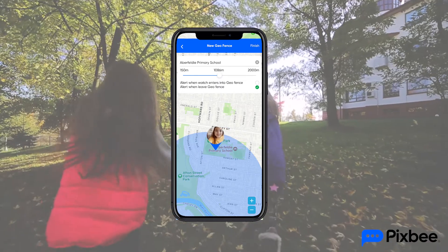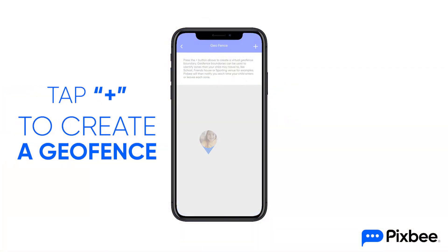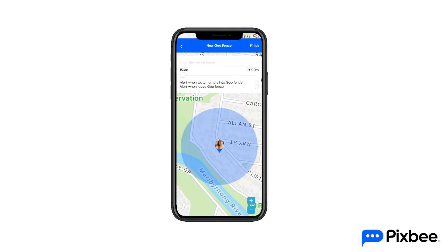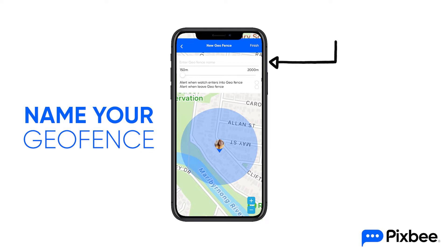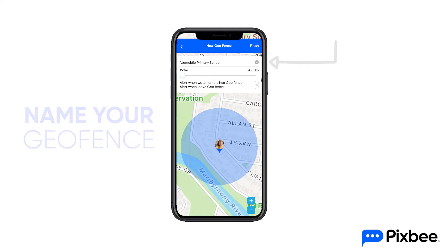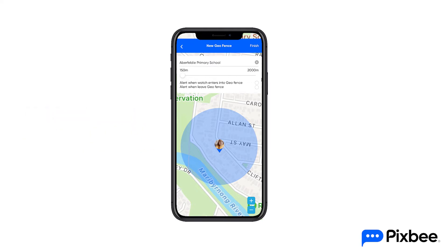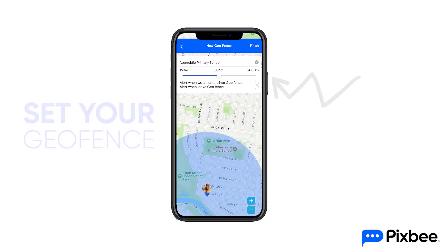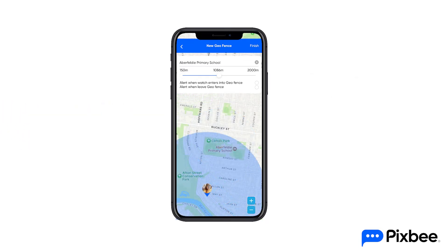To create a geofence, tap the icon on the right side of the location map screen on the Pixby app to open geofence settings. A large map area around your watch wearer's location will appear. Name your geofence in the enter zone name field. Use the slider to set the metre distance you want the geofence to cover. You can see the area on the map and adjust it to suit your needs.